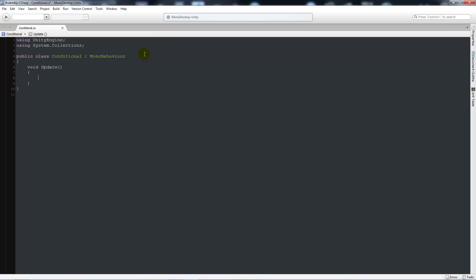We'll go through the basic types of conditional statements: if, else if, and else. If you start with an if statement, you're saying: if you reach a particular condition — say a particular score — then do something. An else if runs through the code in execution order and checks the next condition, for example if the score is 100, do something, else if the score is 50, do something else.